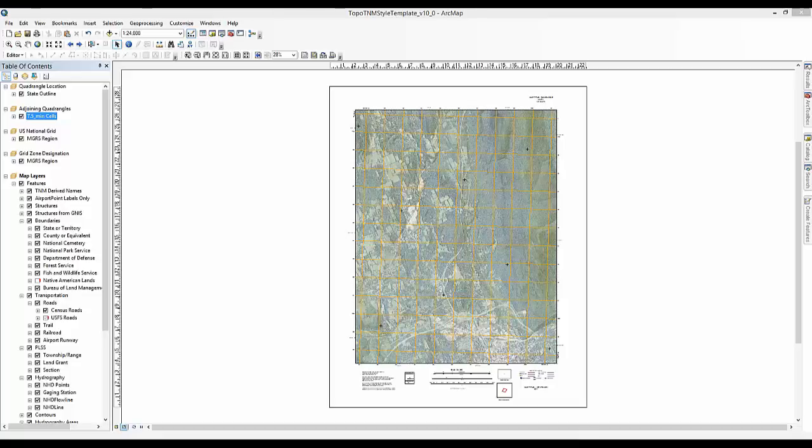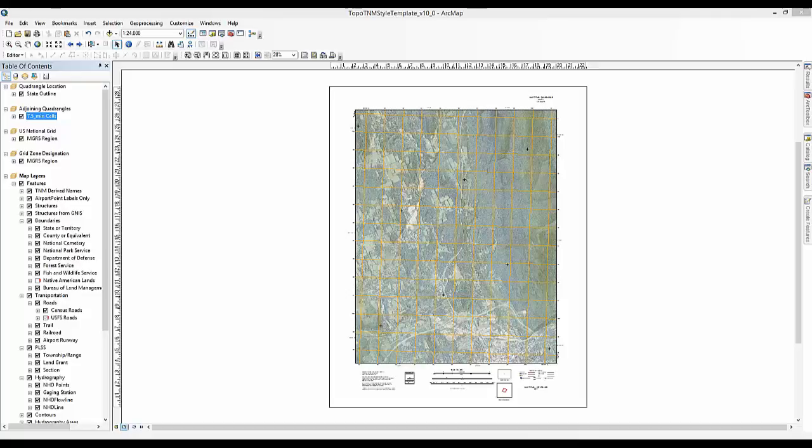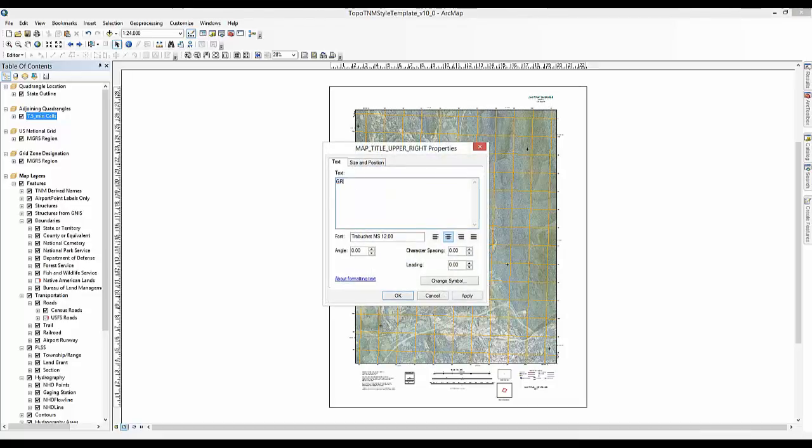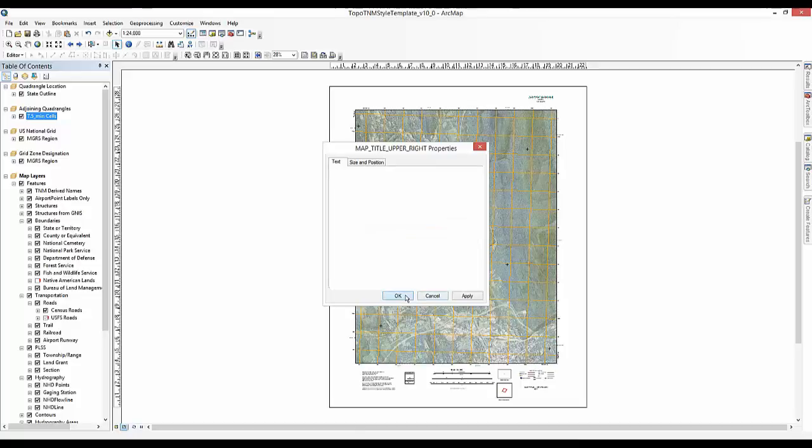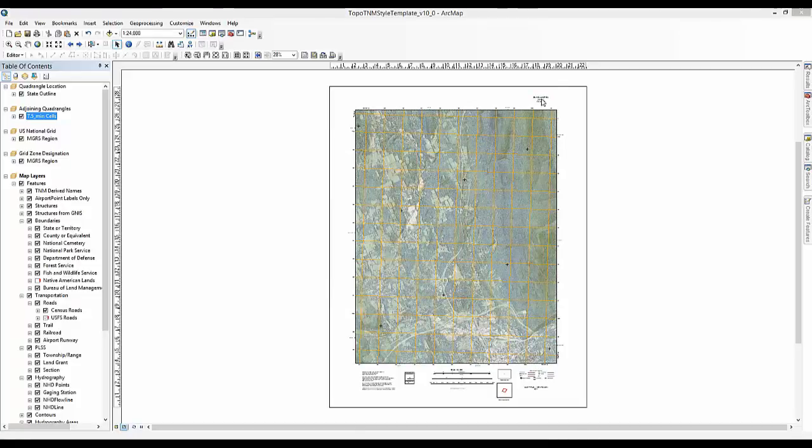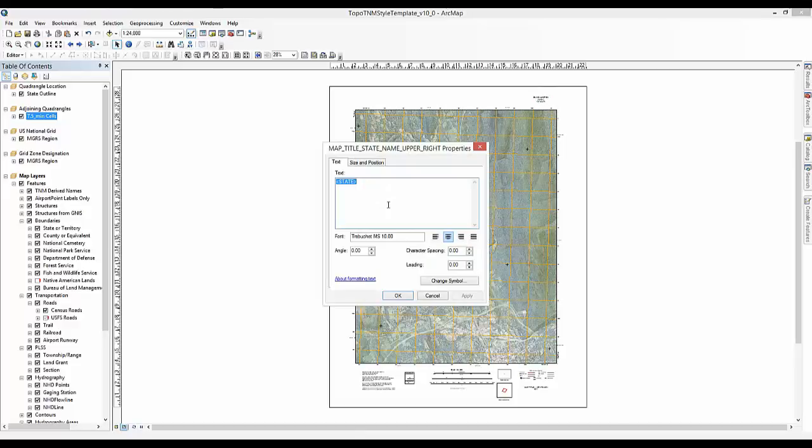The final step in this process is to update the map's marginalia. In the upper right corner of the map frame, update the map title text element to the map name provided in the map details table or any custom map name to suit the purpose of the document. Right-click on the map title quadrangle text element and select Properties. Replace map title with Grand Junction. Click OK. Repeat the previous steps to replace State with Colorado.